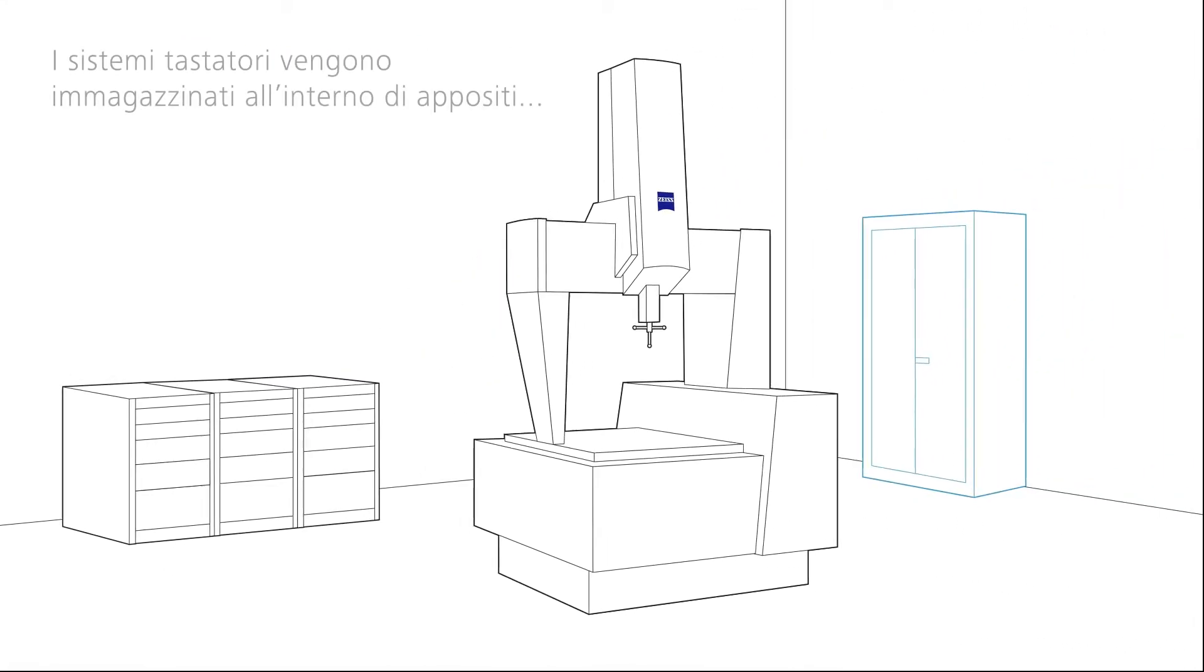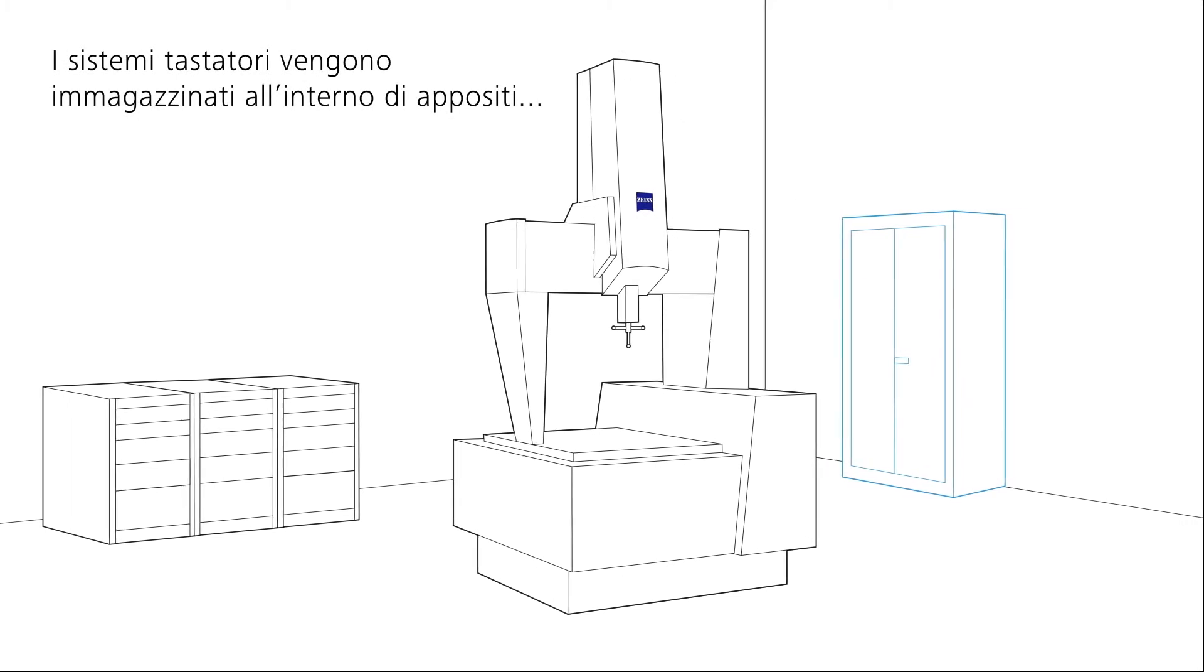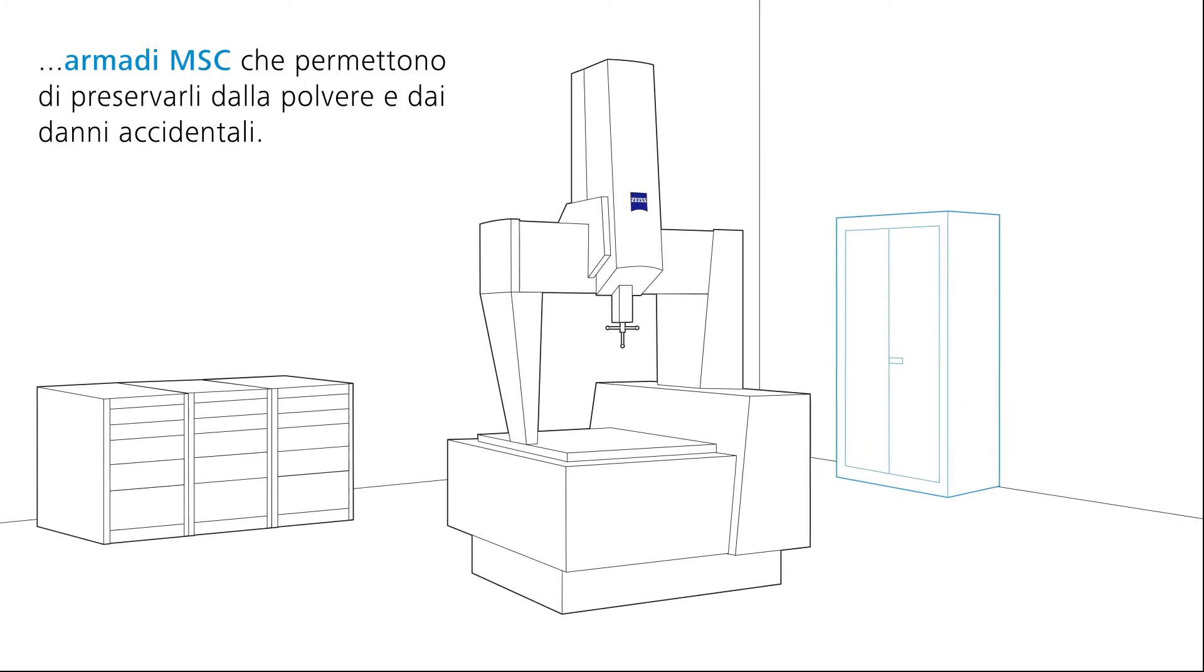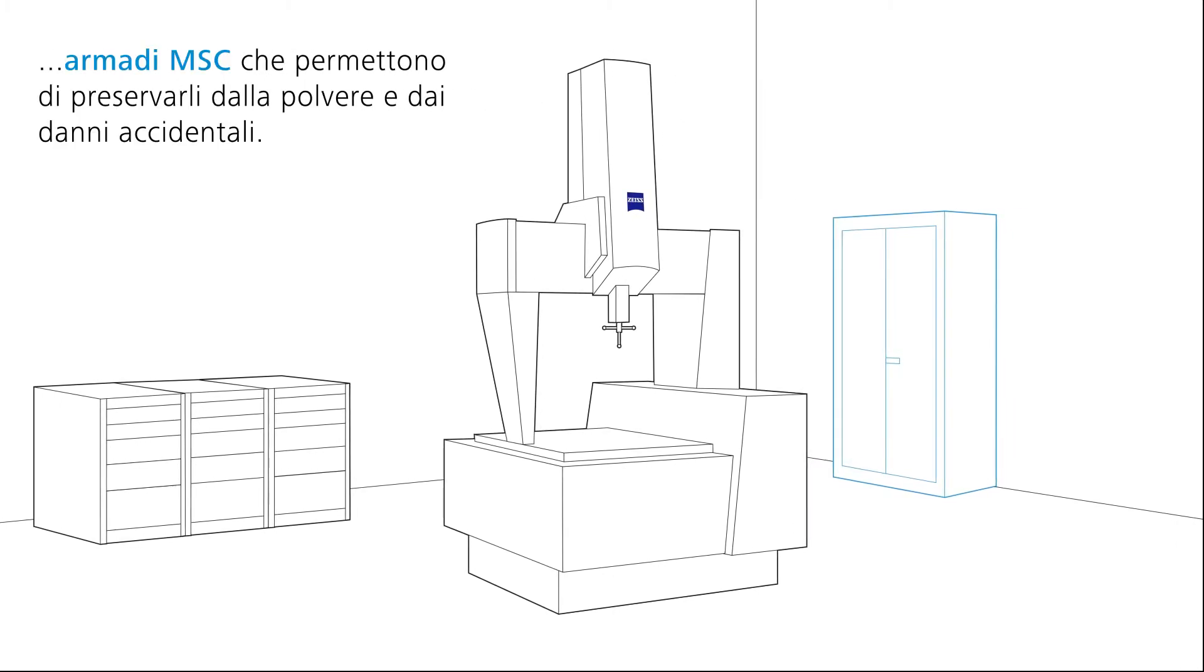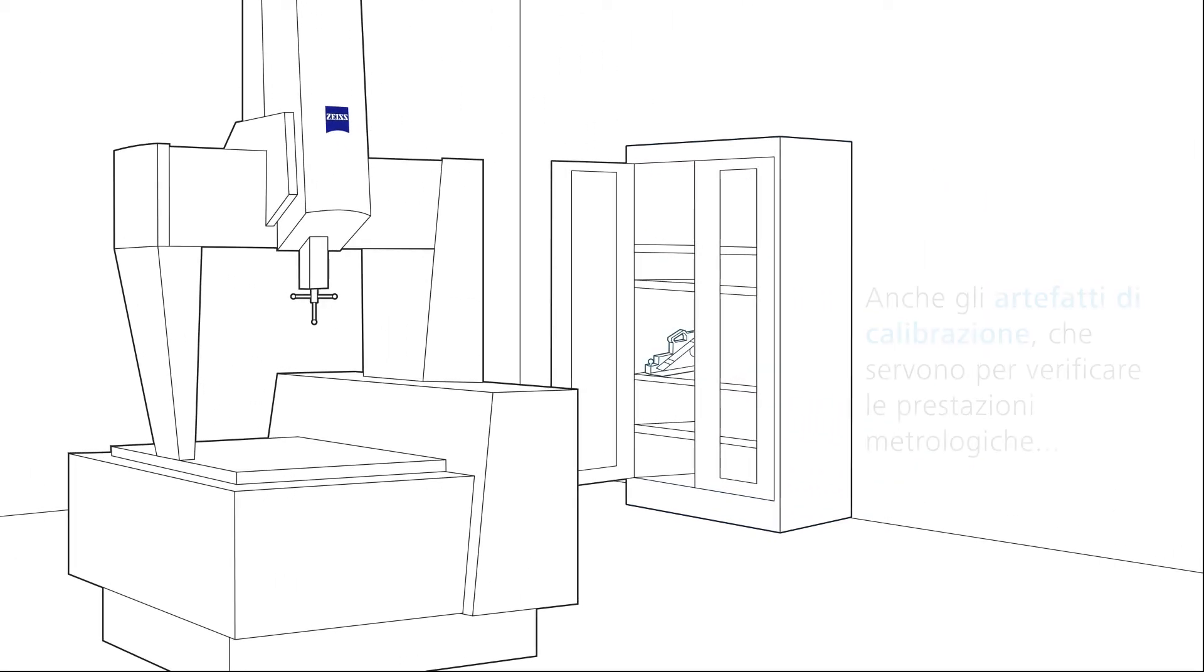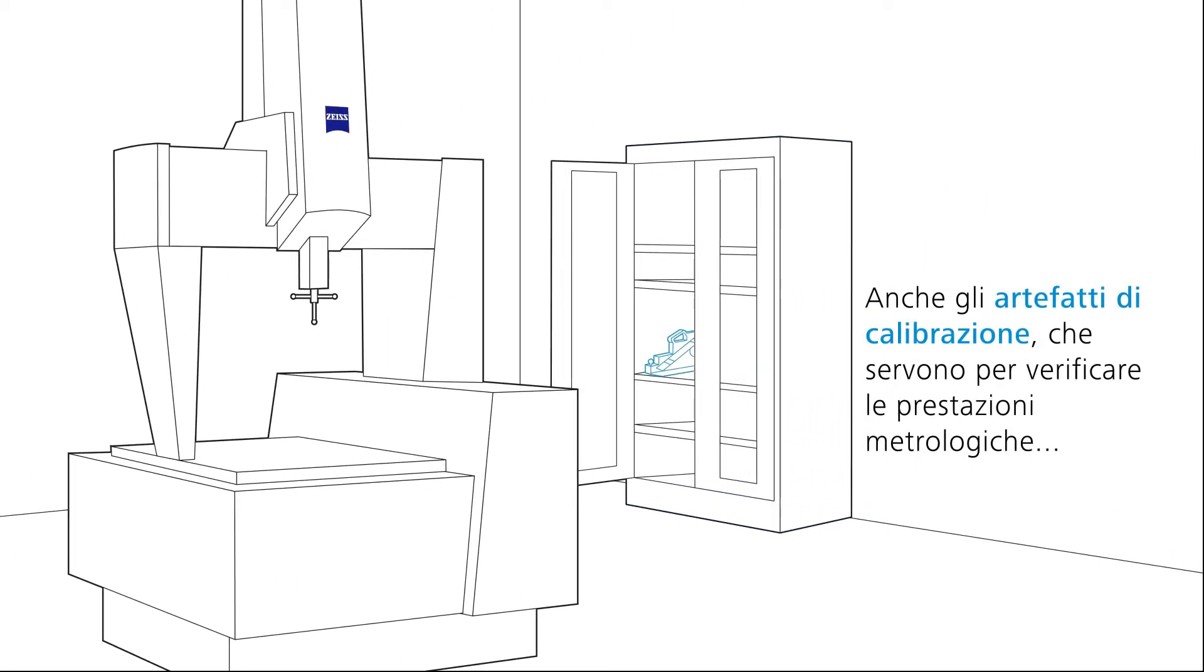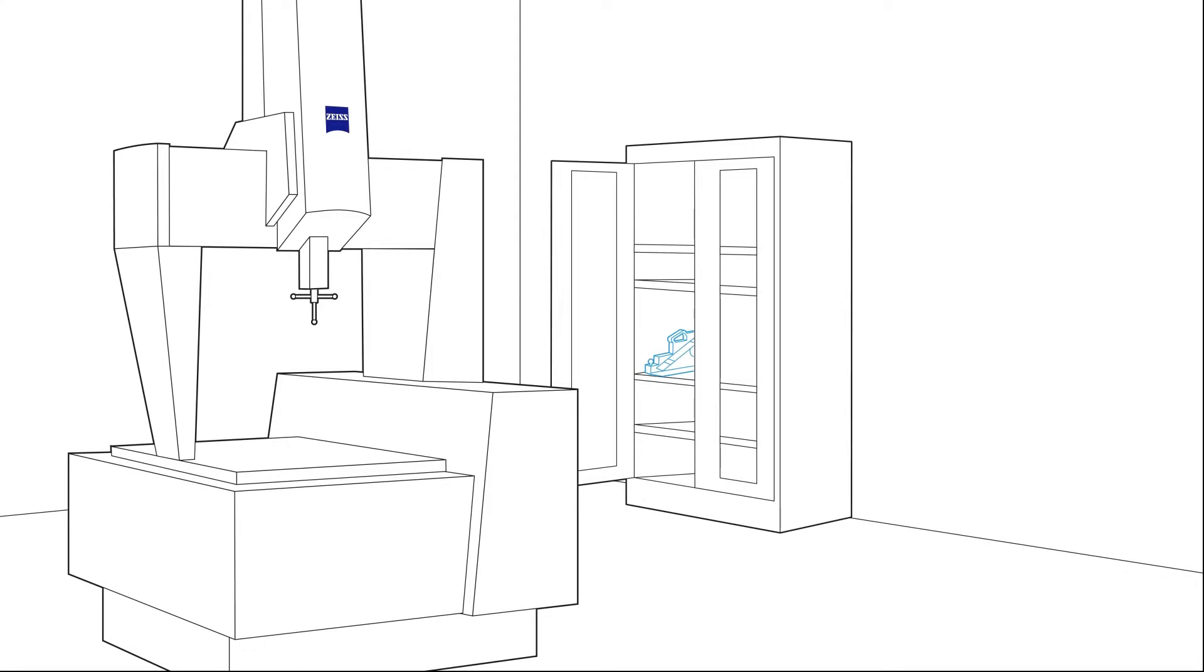The high quality stylus systems are optimally stored in a dust and access protected cabinet. The calibration artifacts used to check the precision of the CMM at regular intervals are also kept there.